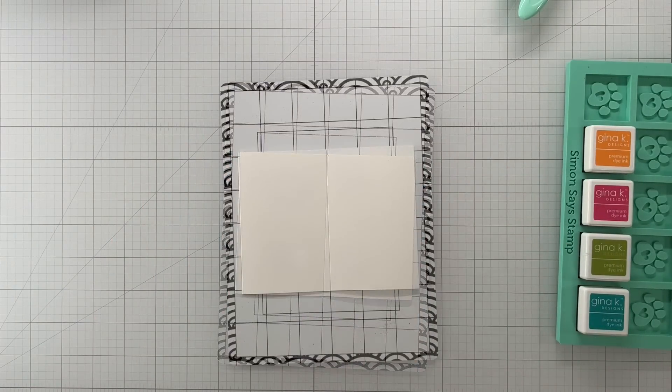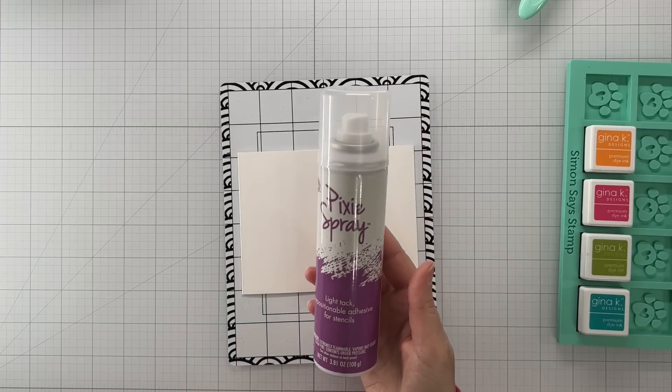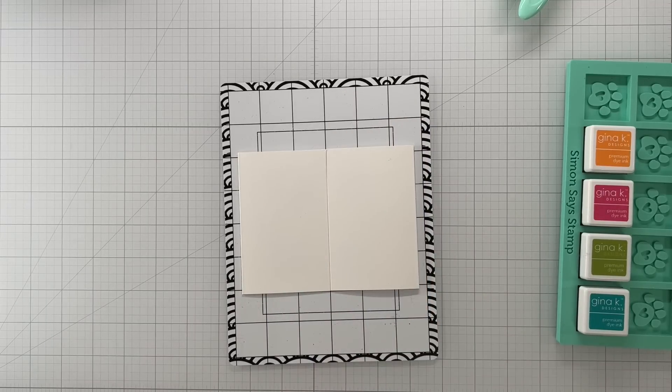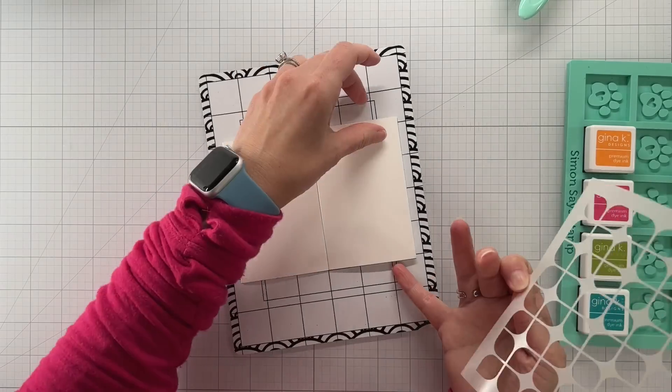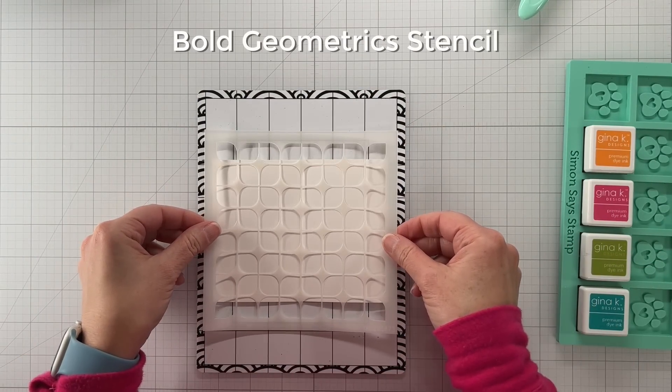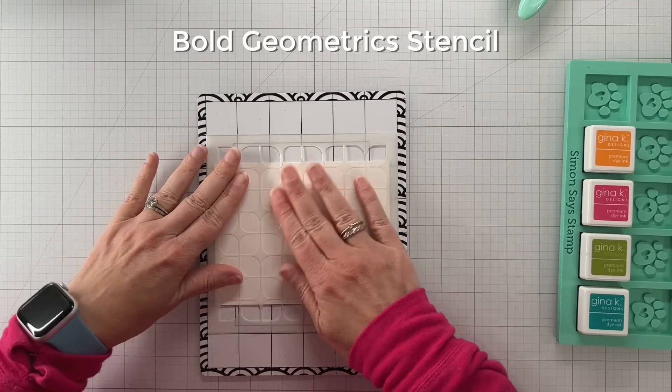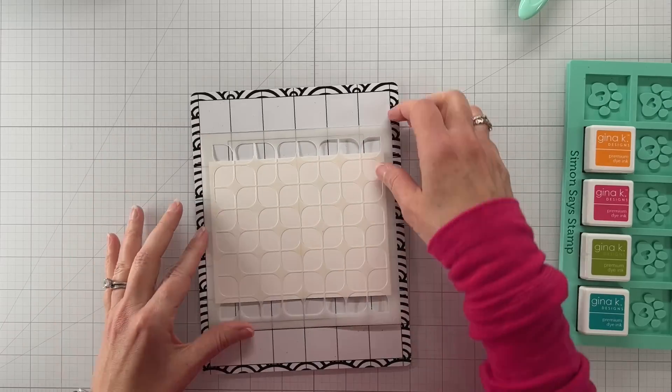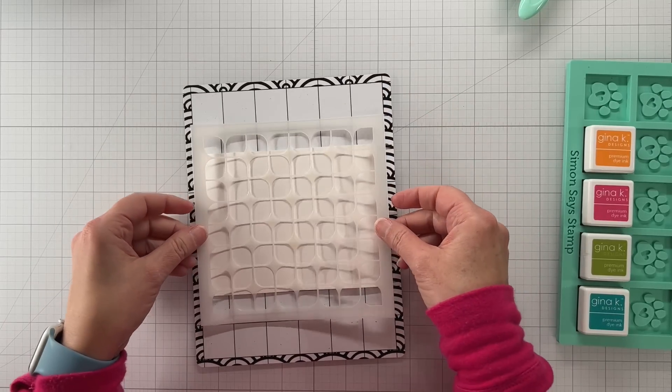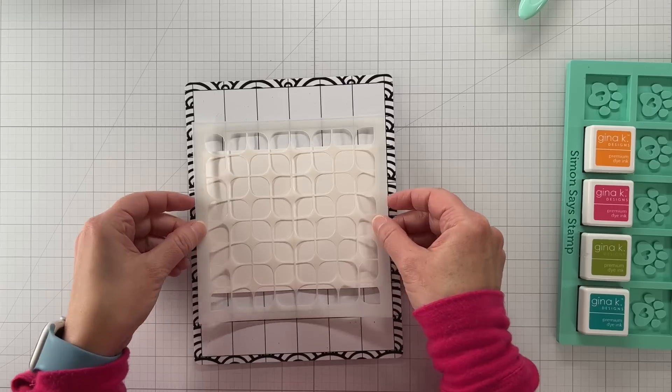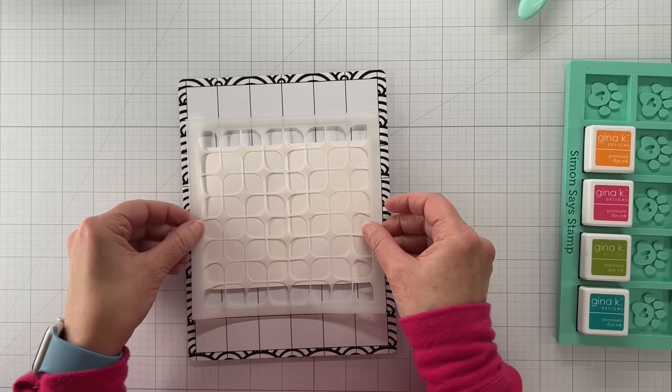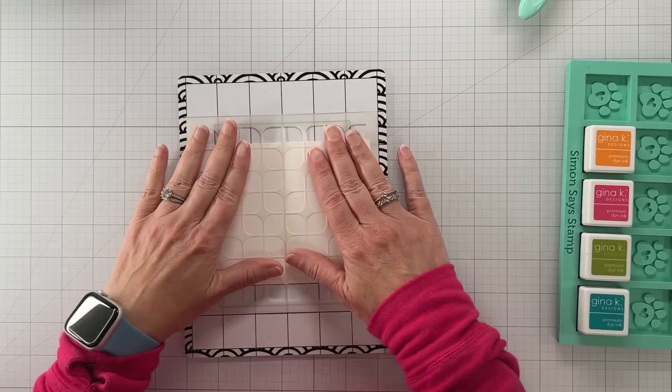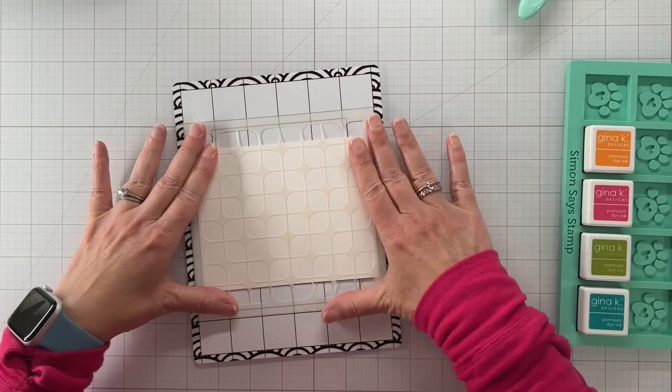Now I'm putting it on the Stick and Stamp mat and we're going to stencil this. I'm using Pixie Spray because the bulk of the panel, there's no way that stencil would stay without the Pixie Spray. You can see the edges of the stencil would not cling to the Stamp and Stick mat, whatever it's called. I always forget the name of this thing but it's ever so useful.